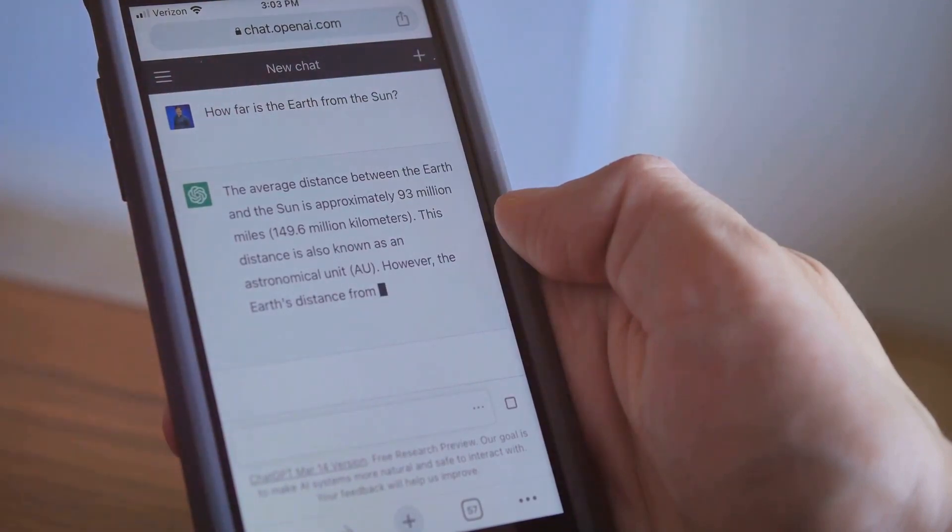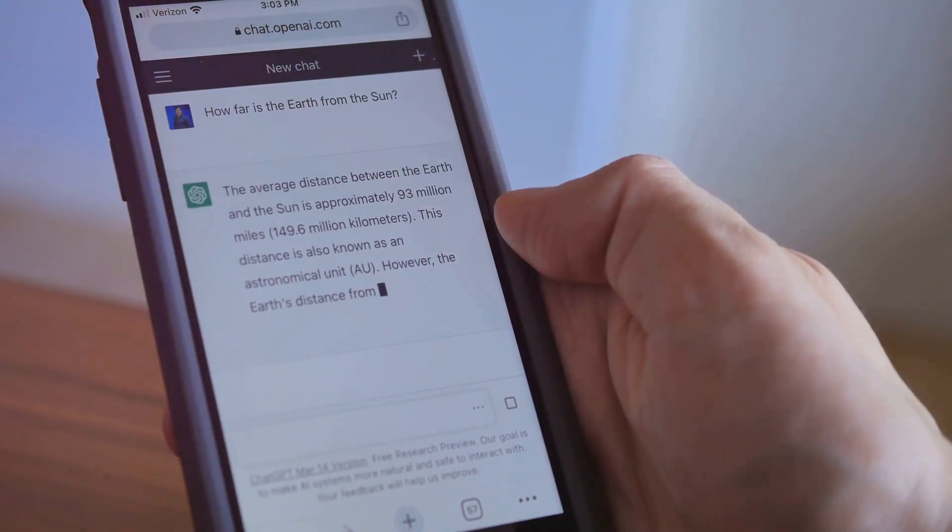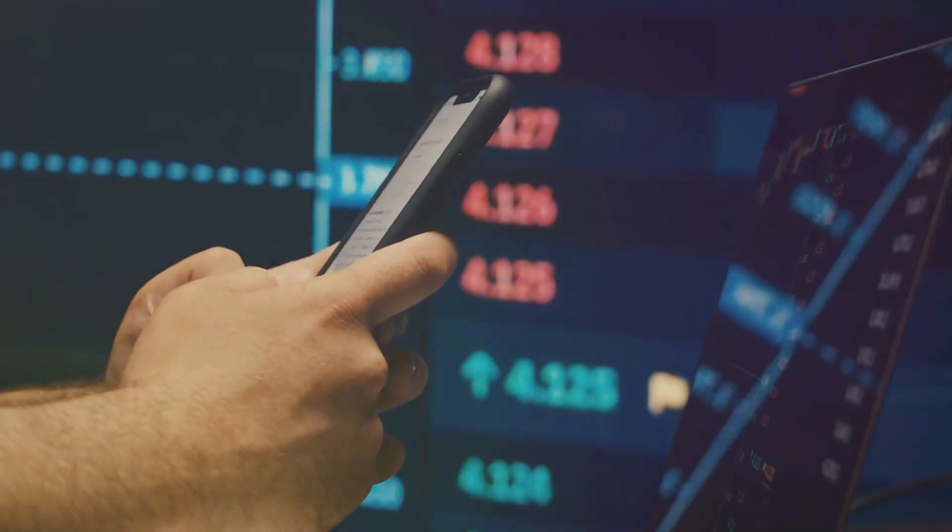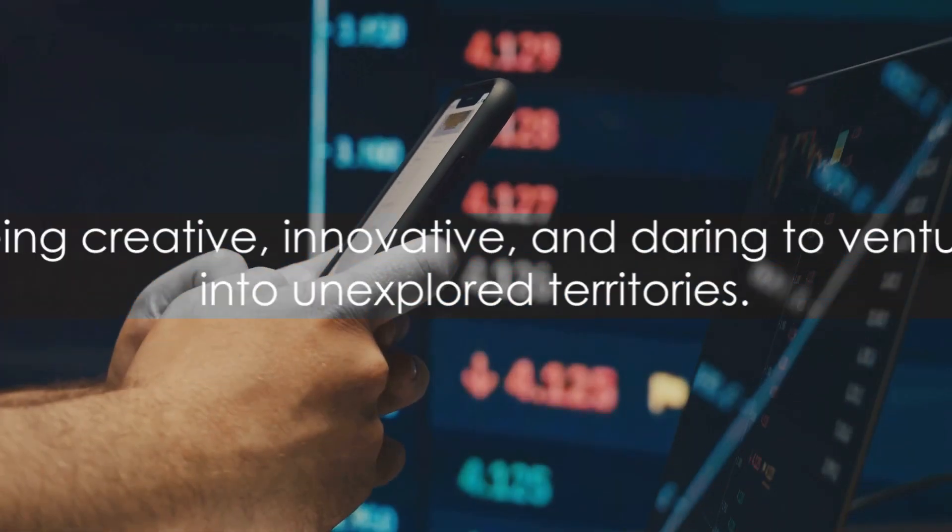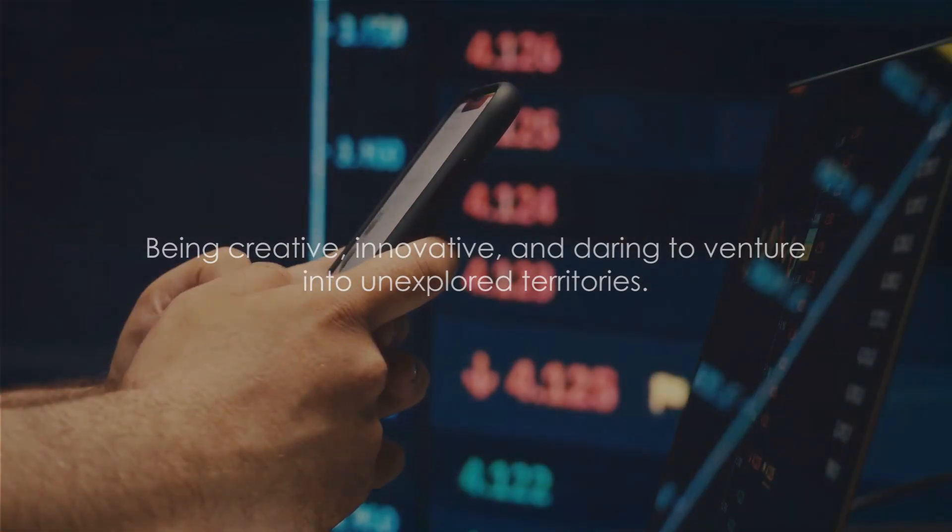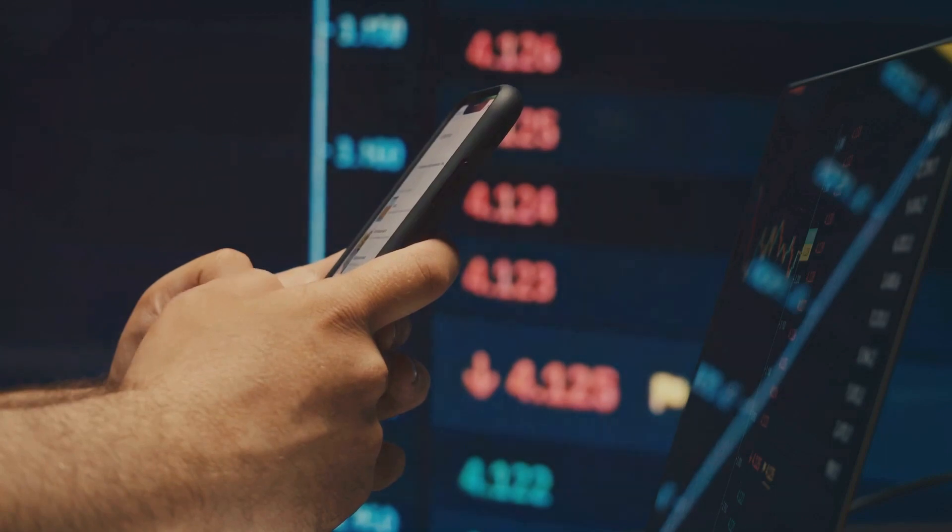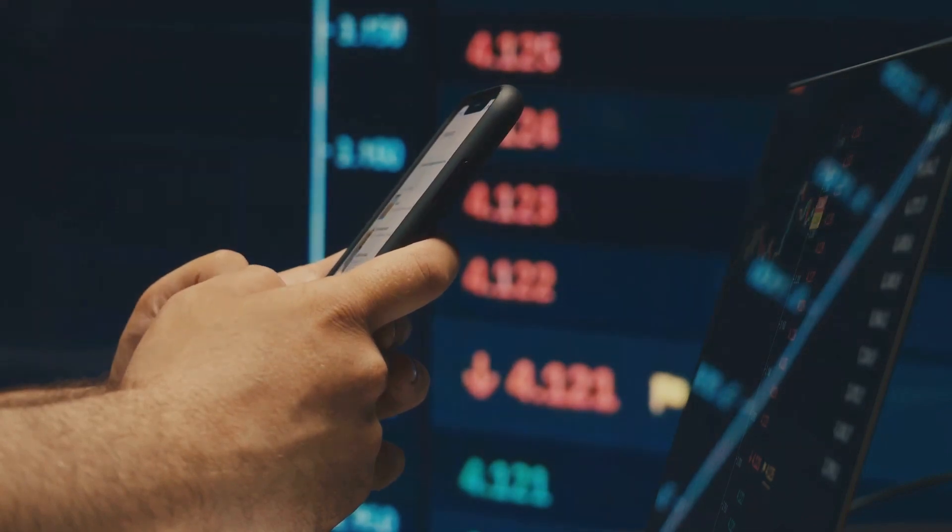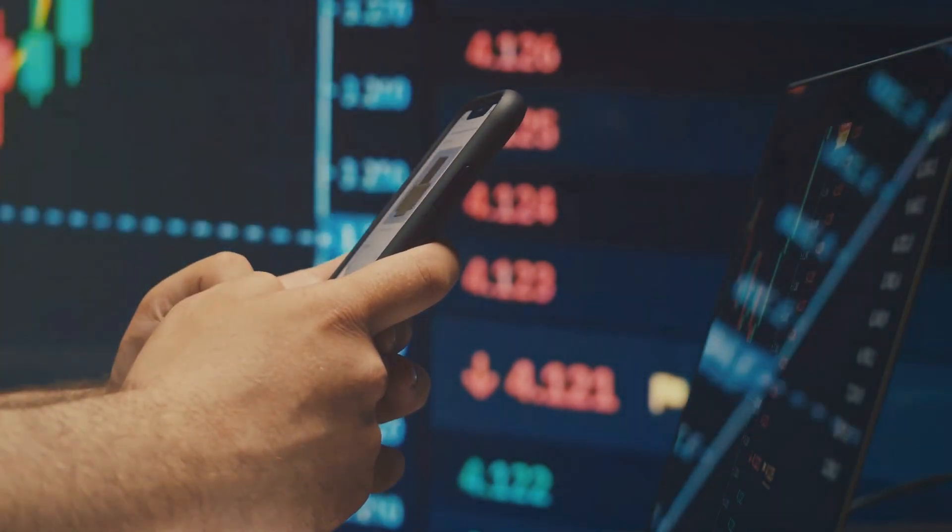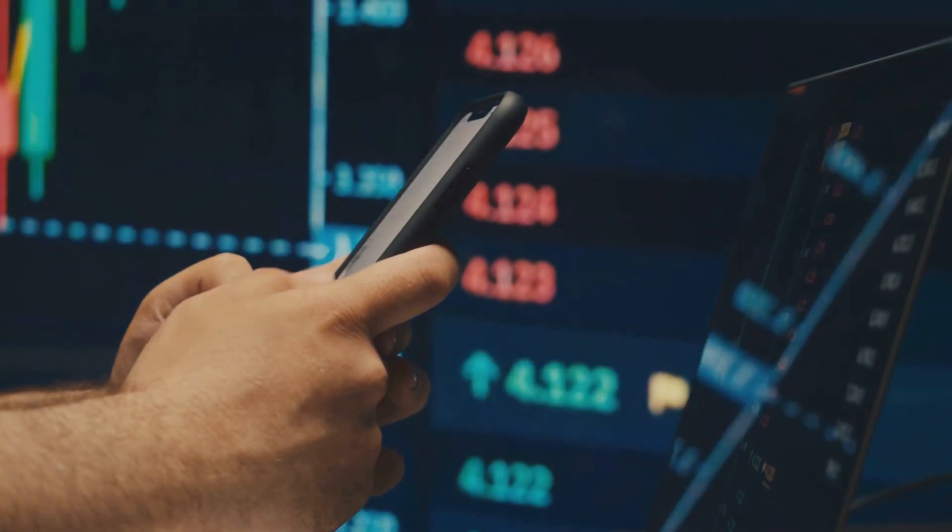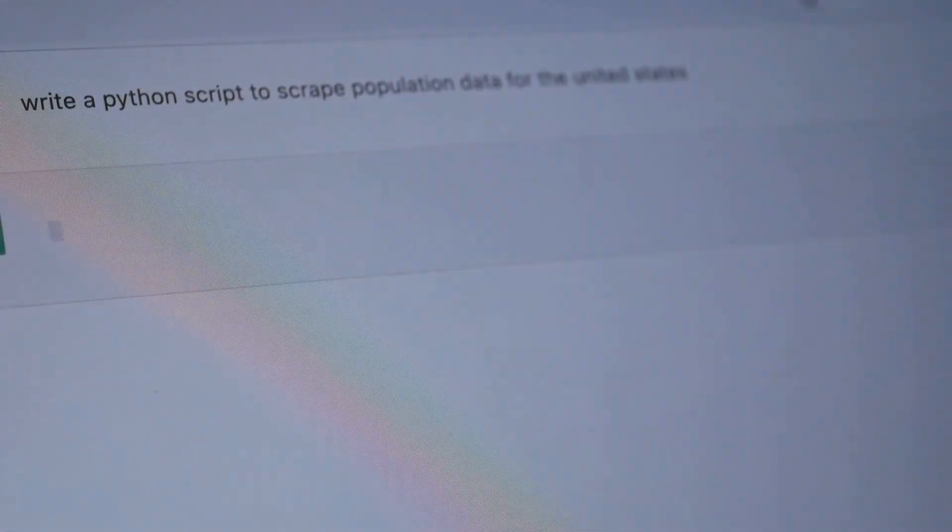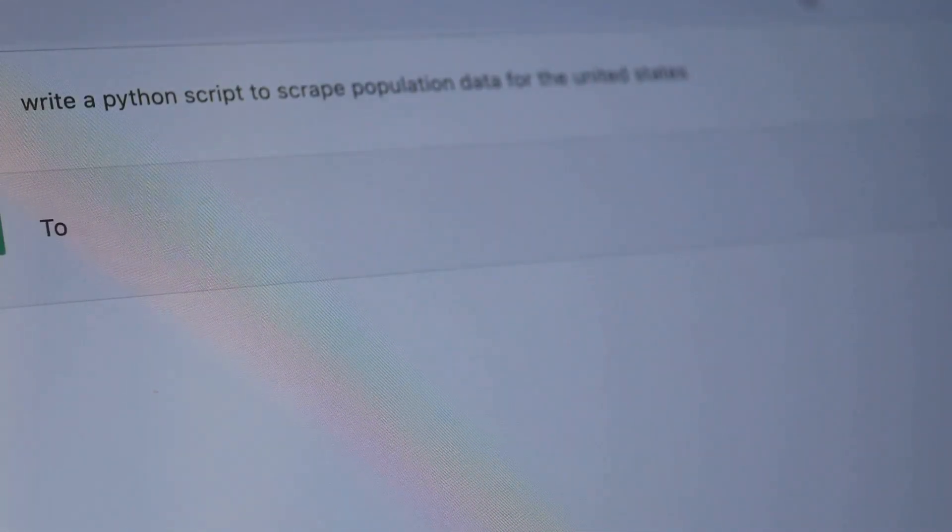The secret sauce is to identify a need, then use ChatGPT to create a unique solution. It's about being creative, innovative, and daring to venture into unexplored territories. As you can see, the possibilities are endless. The key is to leverage ChatGPT's capabilities and think outside the box.